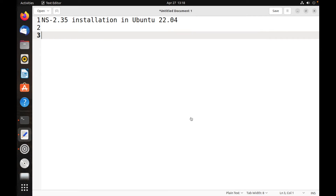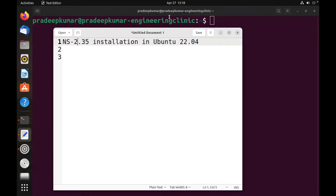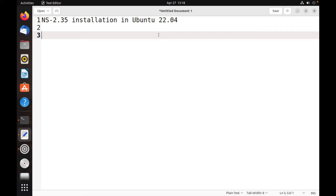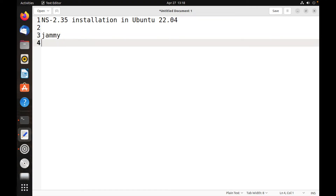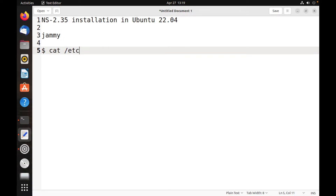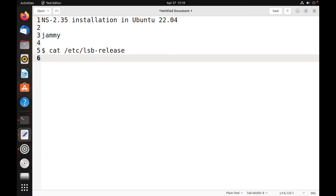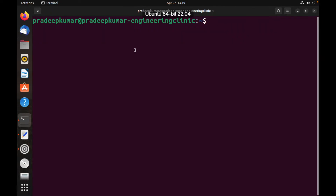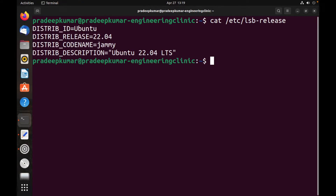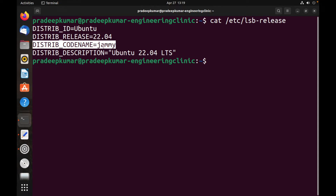Welcome to Engineering Clinic. Today we are going to see how to install NS 2.35 in Ubuntu 22.04. Ubuntu 22.04 was recently launched with the code name 'Jammy'. You can find out the code name using: cat /etc/lsb-release. Since NS2 is very old and Jammy is very new, matching these two is always a tough issue, so we need to do some small tweaking.